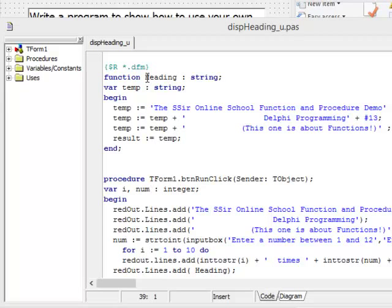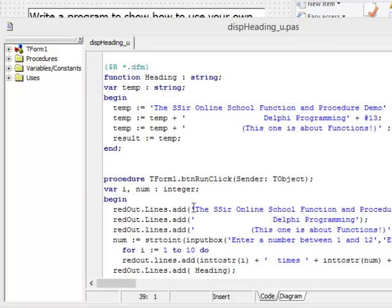And then the second thing I wanted to point out is that the function that I created, my user-defined function so to speak, has to be above the procedure that calls it or the function that calls it for that matter.